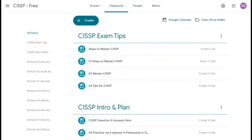Join the free CISSP class on Google Classroom now, watch this video series, and make yourself ready to achieve the CISSP certification. All the best — remember: learn, revise, and practice.